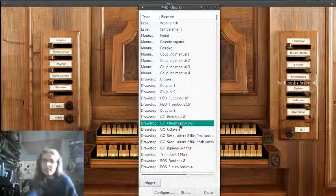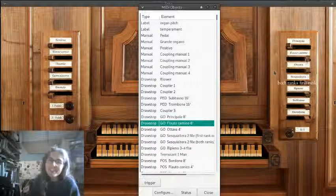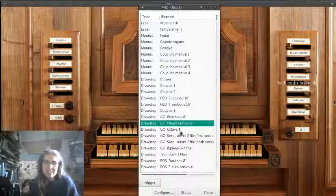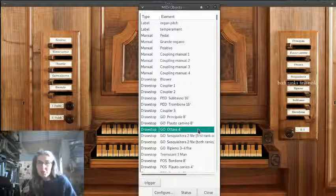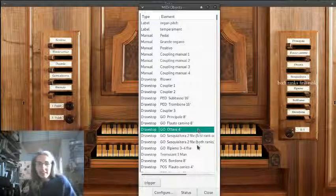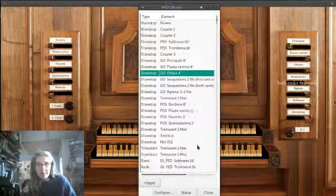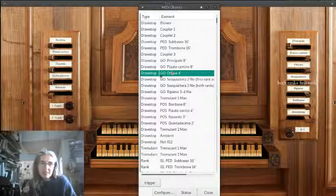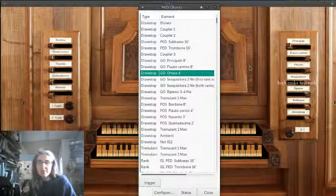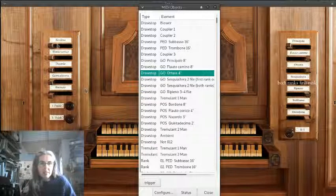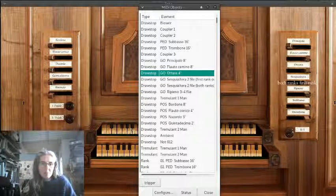You can do that with all of the different stops. So flauto camino is this one. Otava four foot is a nice high one. And then ones on the other side. So geo is the GrandOrg ones, which is the bottom manual. And then pos is the top manual.